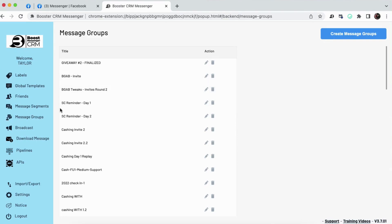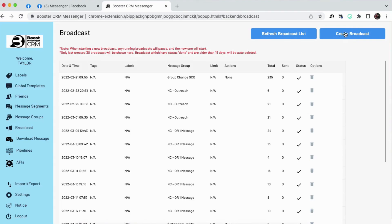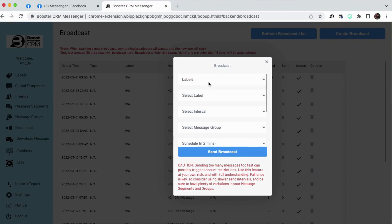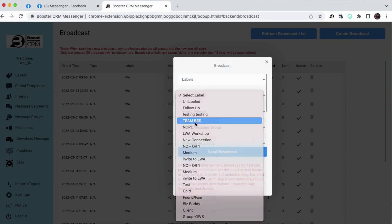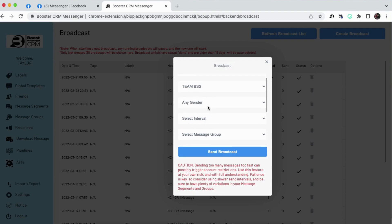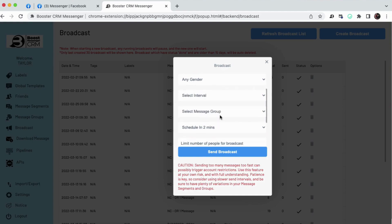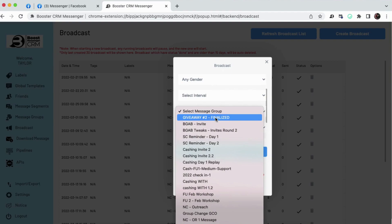And we use these message groups to send out in a broadcast. Broadcast messaging is by far my favorite feature of Boost Messenger CRM. And I'm going to show you what this does. We go here to create broadcast. We choose a label or a tag. You have both options here. Let's just choose this one. You can choose gender. The time interval is how many minutes in between each message that goes out.